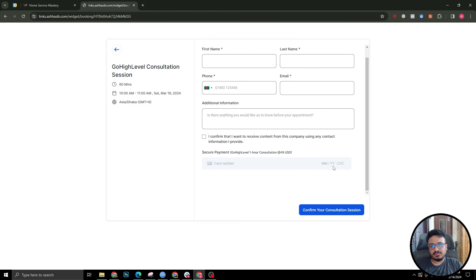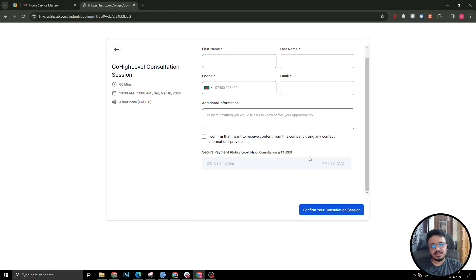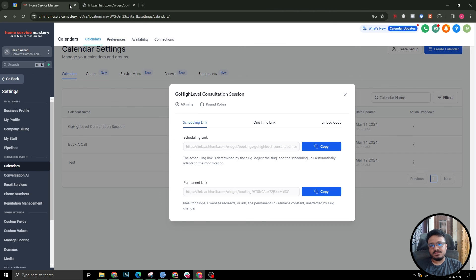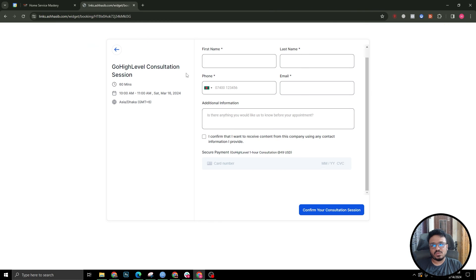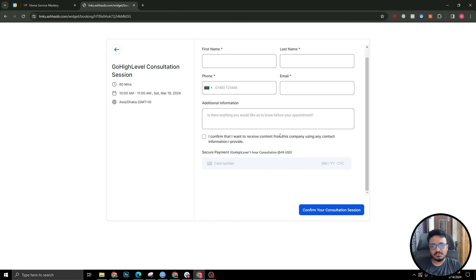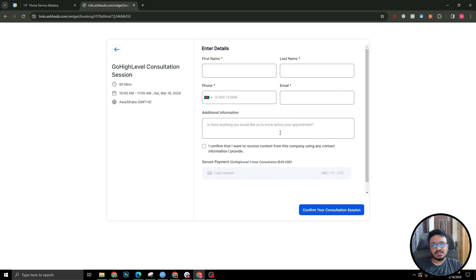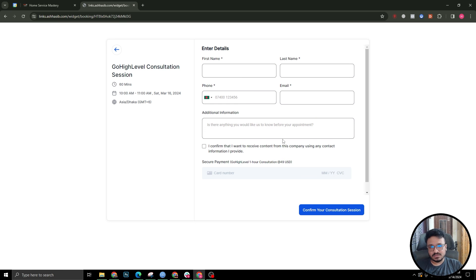So it's really simple - just connect your Stripe and then configure in your calendar settings what you need to do, how much payment you need to charge, and what's the payment purpose. That's how it's done, real simple. I will see you in the next one.